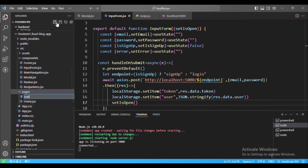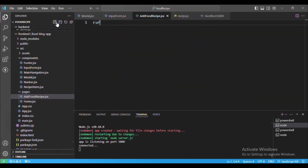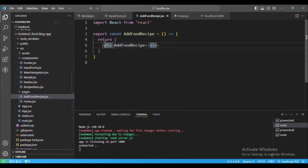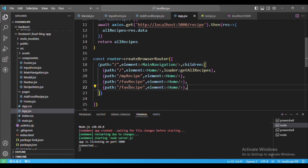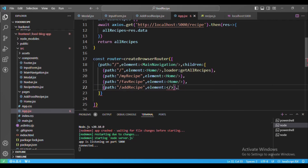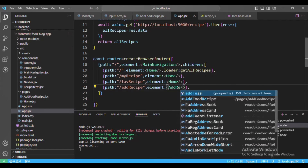First I will go to the pages folder and create a new file: AddFoodRecipe.jsx. Here we will create the function for AddFoodRecipe. Then we go to App.jsx and add the new path to add-recipe, rendering the AddFoodRecipe component we just created.